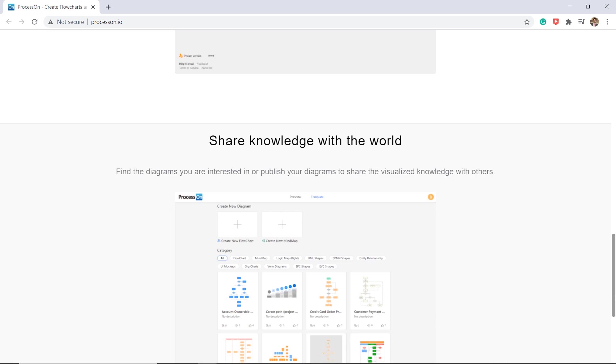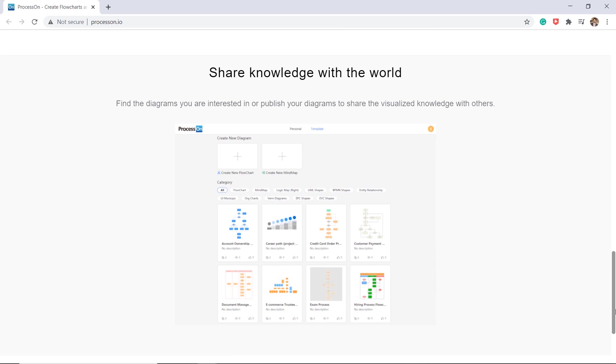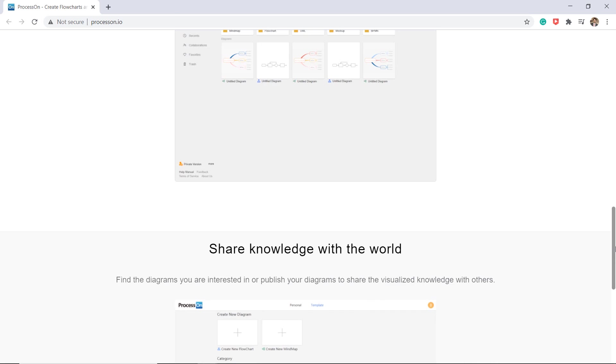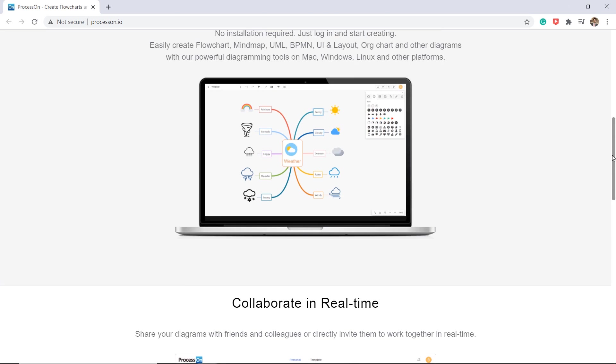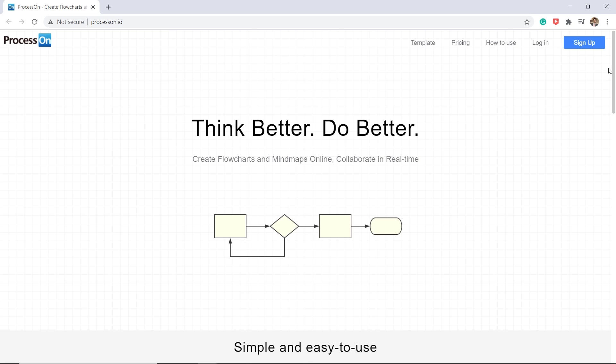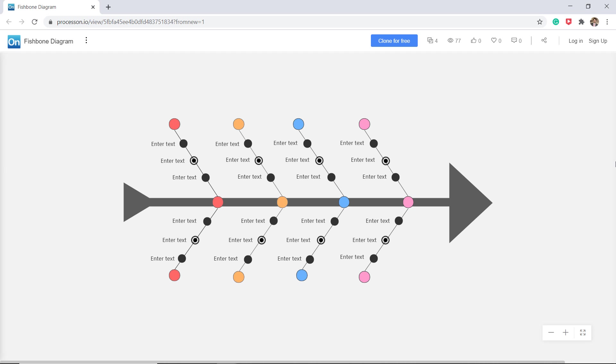Diagrams can help us better understand and memorize things that are abstract and obscure. It's a nice idea to use a diagram rather than lots of words when you explain something complicated to others. As you know, there is a saying, a picture is worth a thousand words.